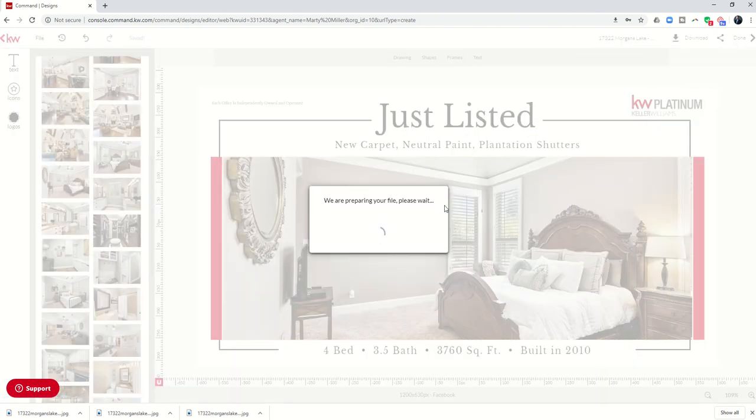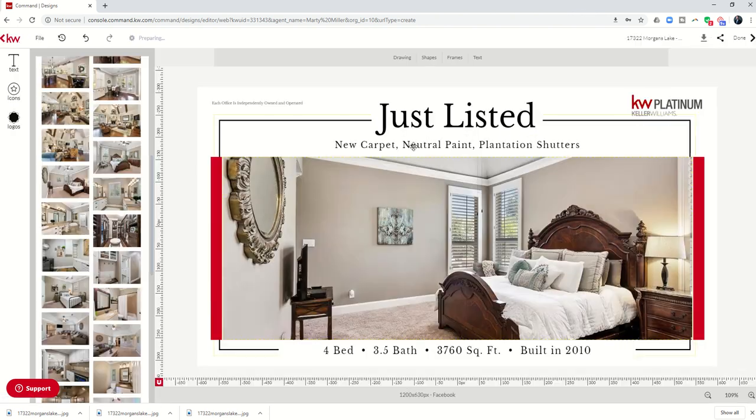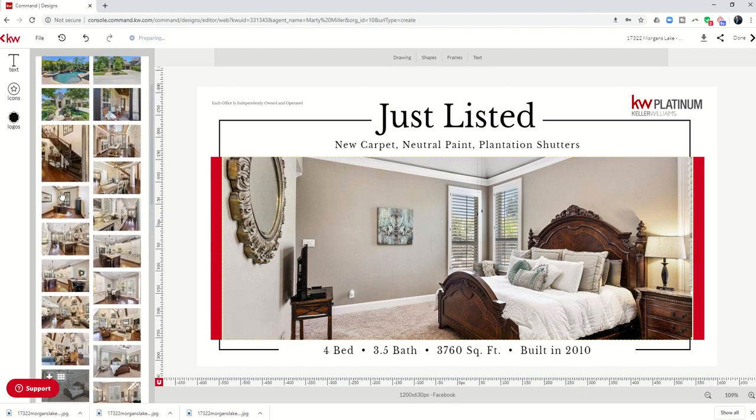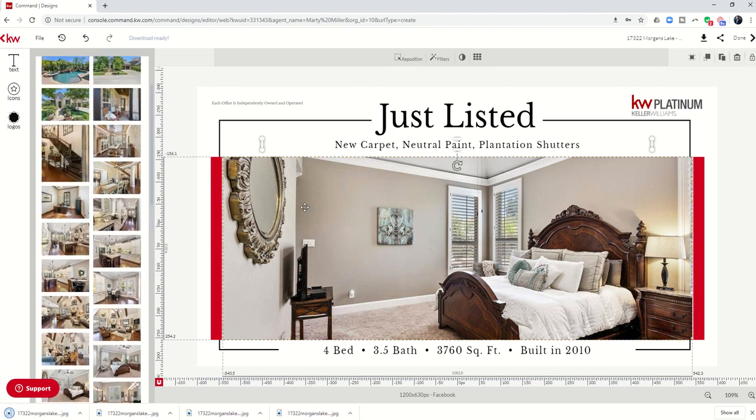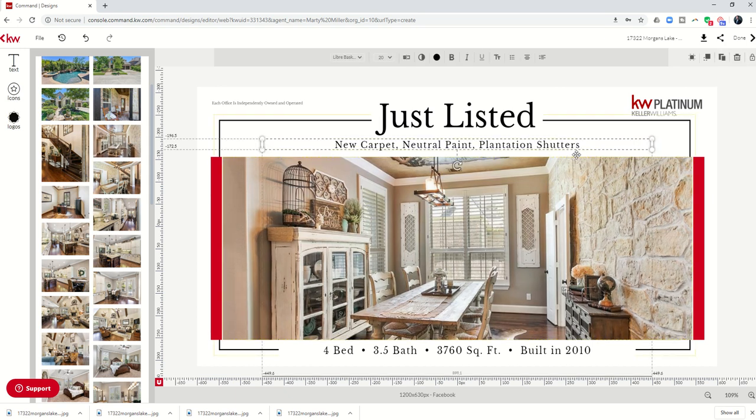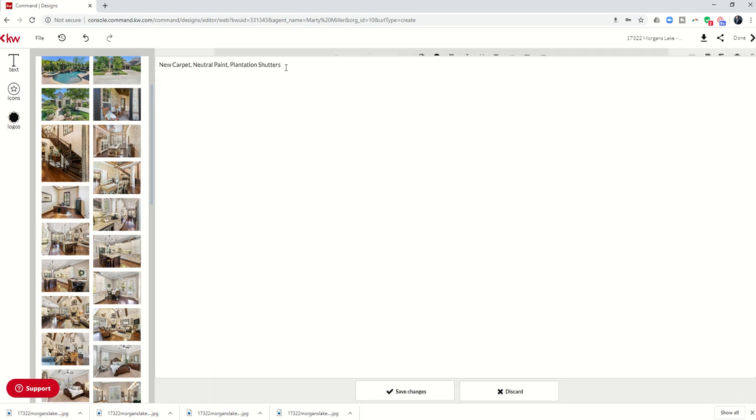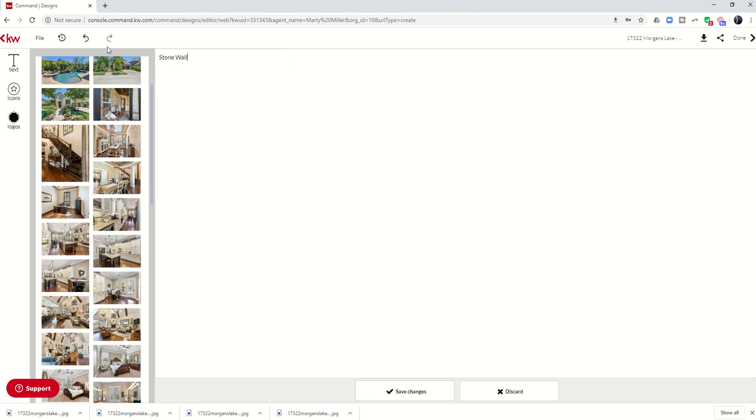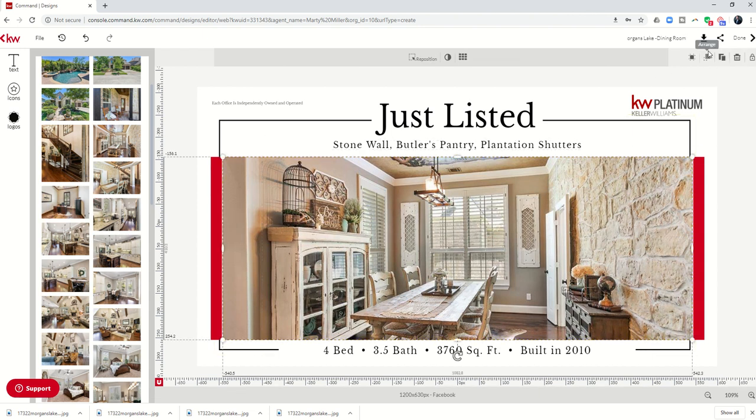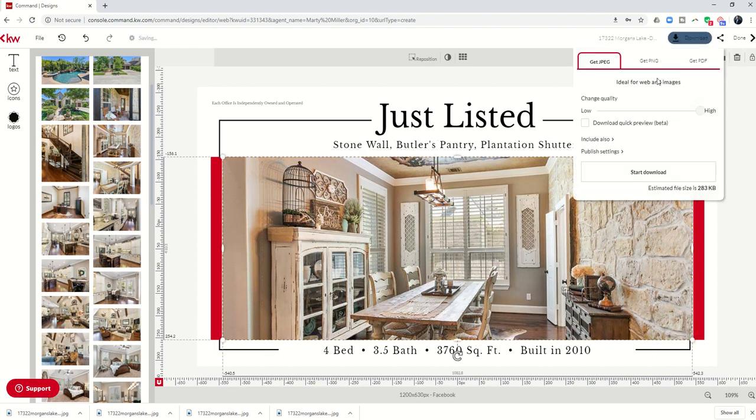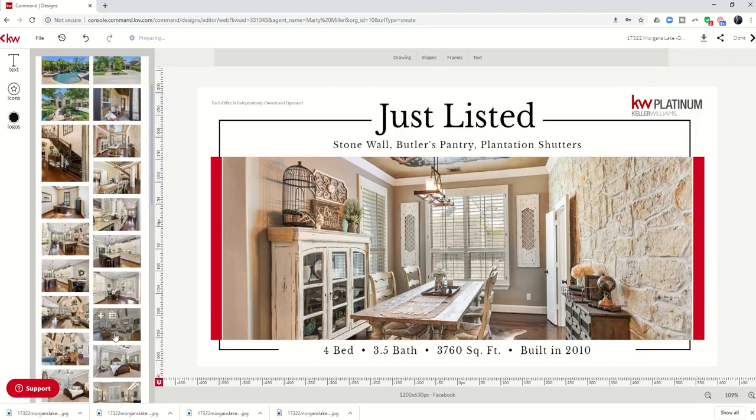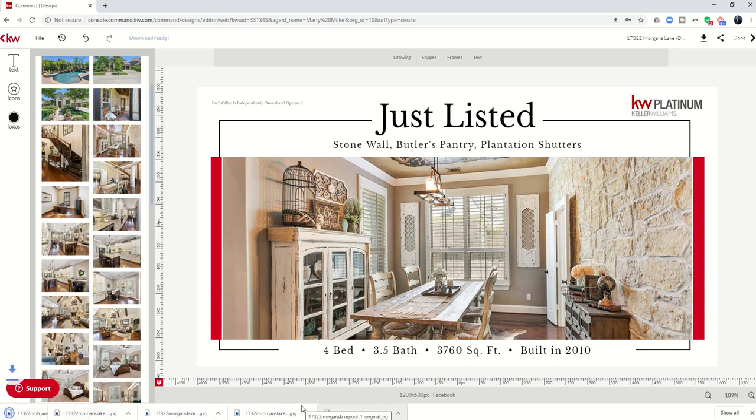You'll see why this is going to make sense when we run our ad because we're actually going to bring in all five of these images when we go to actually run the ad. And then the algorithm is going to decide which one's going to run best. So finally, look at that. What an amazing dining room. So let's click on that. Let's describe this. Stone wall, butler's pantry, and we'll just do plantation shutters again. And save changes. Perfect. And now we're going to save that last one as dining room. And we'll download it. So that quickly and that easily, we've just created, you can see down here at the bottom, five images that we're going to use later on when we run our Facebook ad.